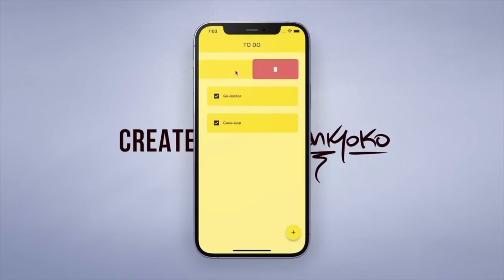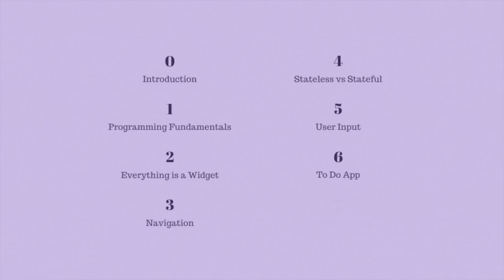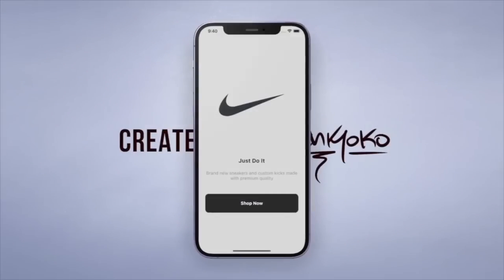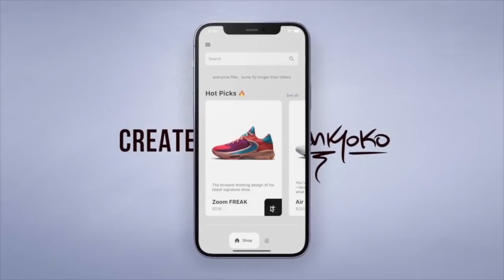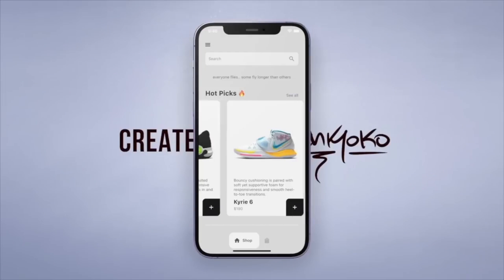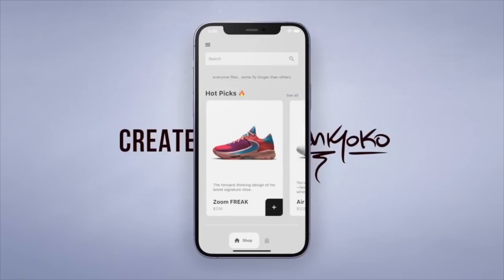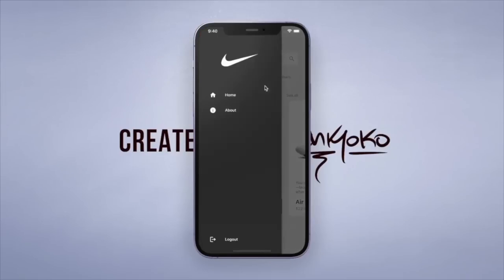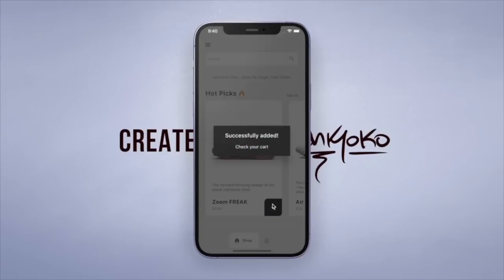We'll put all this together to create our first app, which is a to-do app. And then we'll try building up a more complex UI like a sneaker shop where you can add items to the cart. So those are the topics in the beginner level.